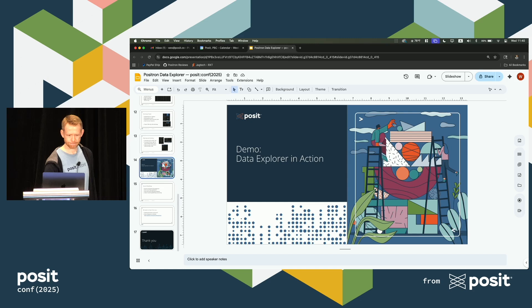Question: Does the Data Explorer work with IBIS? There is an open pull request to add direct Data Explorer support for IBIS expressions. So if you have an IBIS expression, it will show up in the variables pane, but you cannot currently open it in a Data Explorer tab — you can execute it and then open it. But as soon as we merge Isabelle's pull request, we will have direct IBIS support in the Data Explorer.